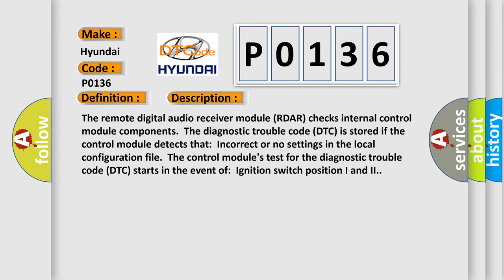The basic definition is Control module configuration fault. Now this is a short description of this DTC code: The remote digital audio receiver module (RDAR) checks internal control module components.